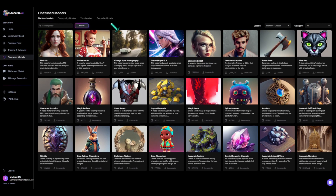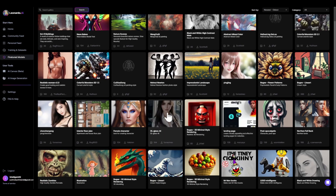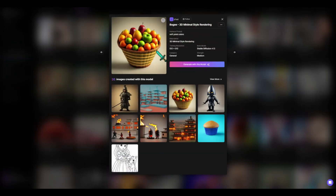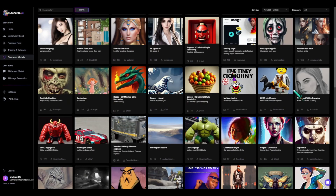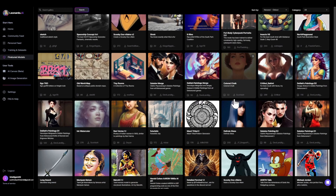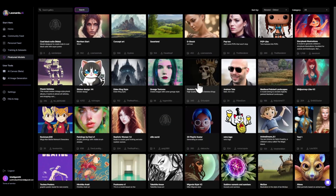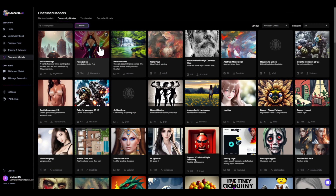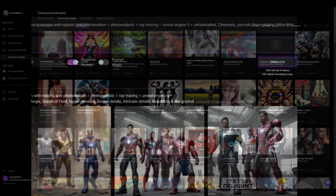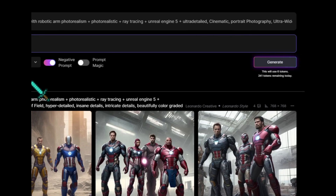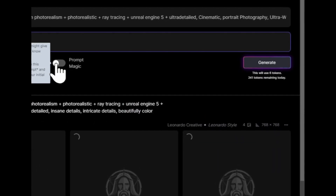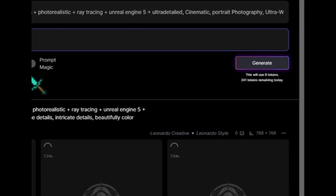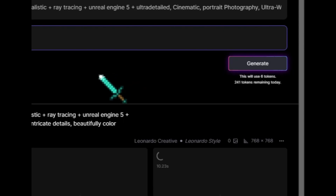Perhaps its coolest feature is the fine-tuned models. You can search through community-trained models and use them to create a certain look or type of picture — 3D apples, a Lego model, and so many more. It's completely free right now while in alpha, and you get about 250 tokens per day, which is pretty much unlimited until they start charging a subscription fee. Keep in mind 250 tokens isn't 250 pictures — a high-quality picture can cost five to ten tokens.